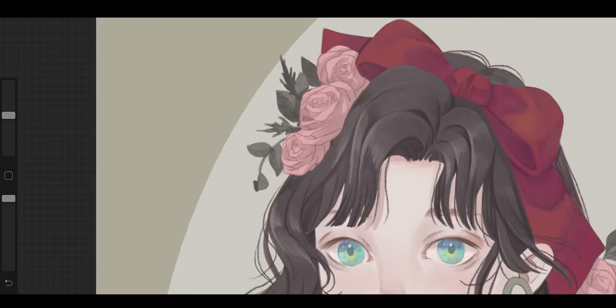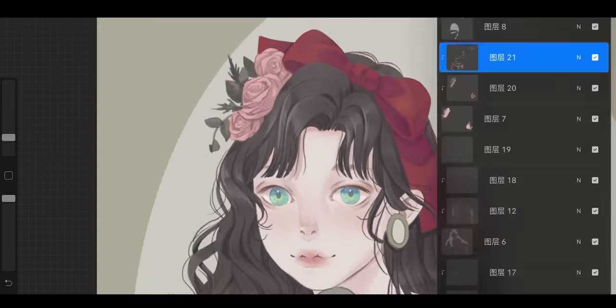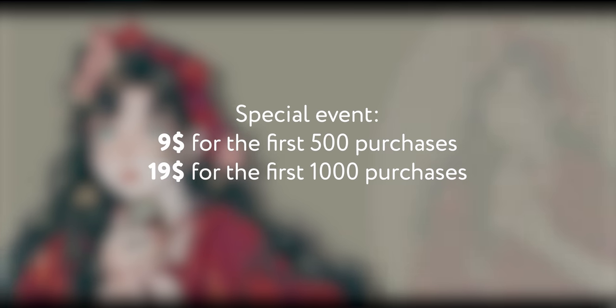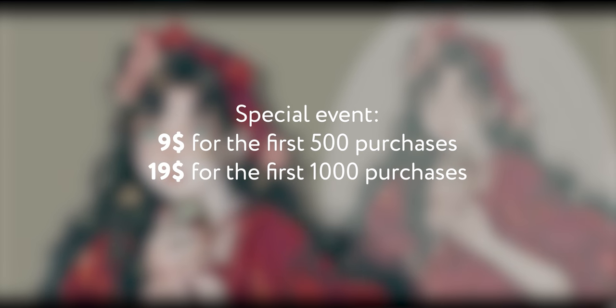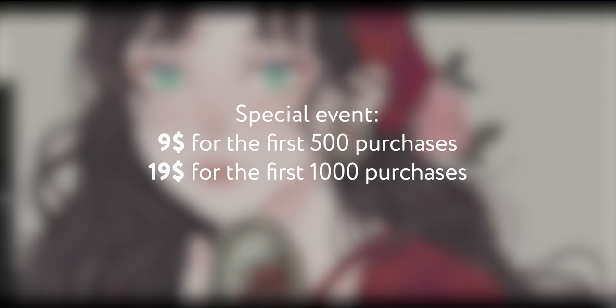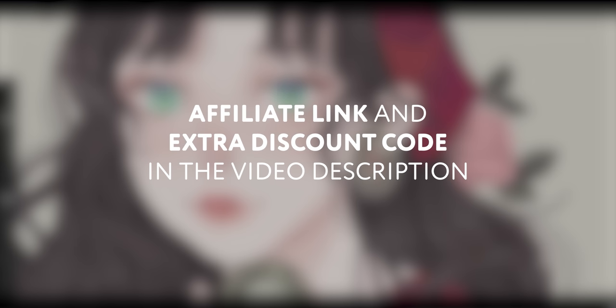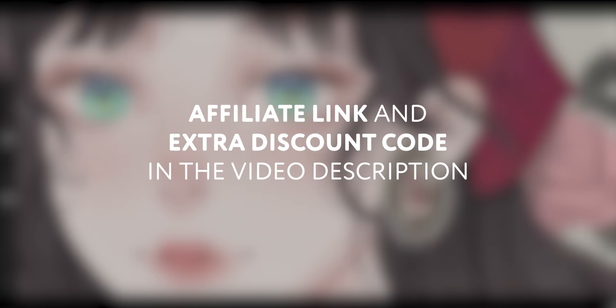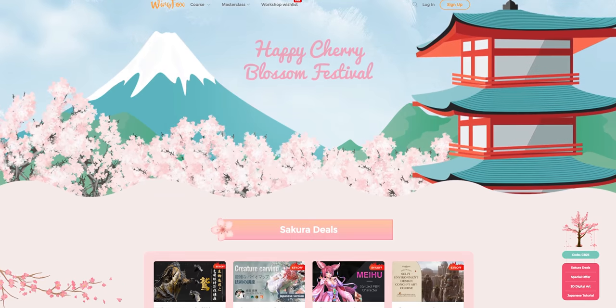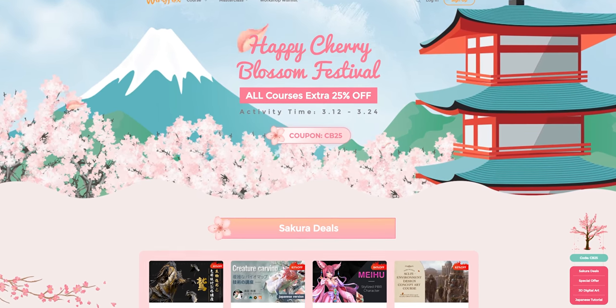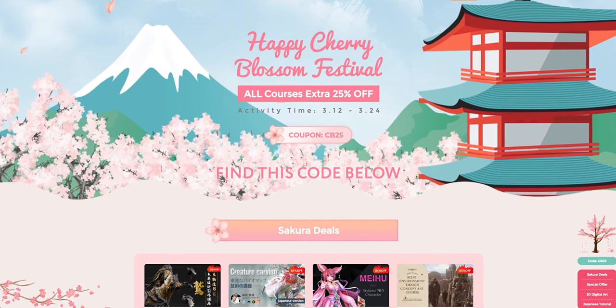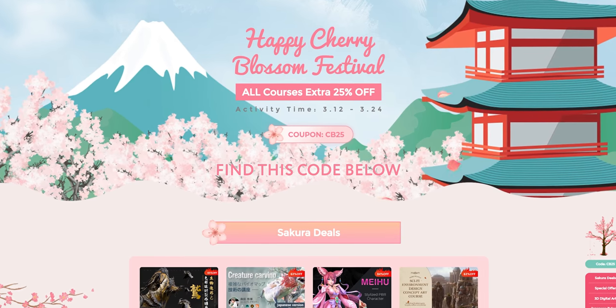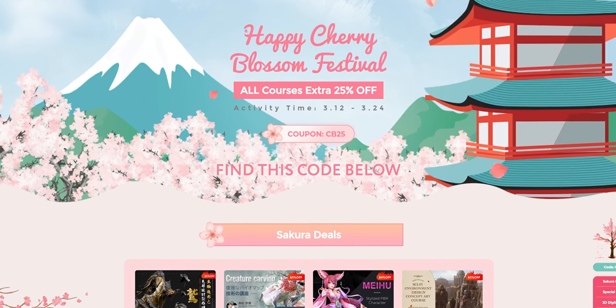This new tutorial has a special event, so the first 500 purchases will cost only $9, and the first 1000 purchases will be $19. So if you're interested, make sure not to miss out on these cool offers and check the affiliate link in the description, where you'll also find an extra discount code. Also, a new Cherry Blossom Festival event on Wingfox will give you 25% discount for any course with a new code that you can find below.